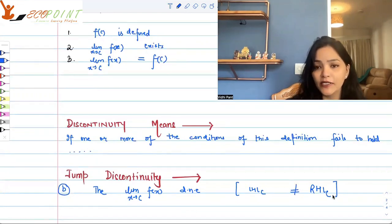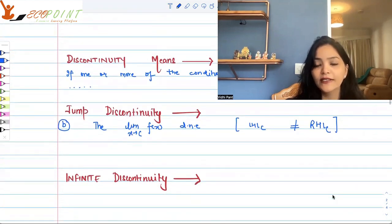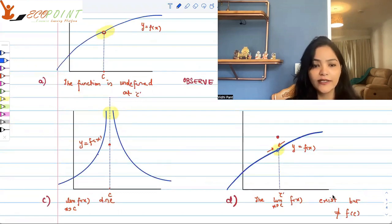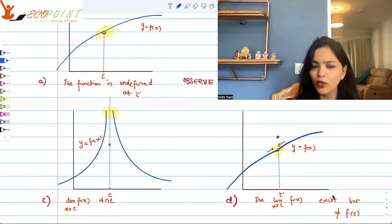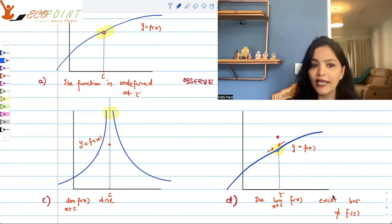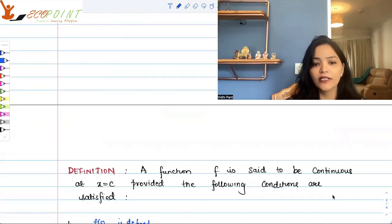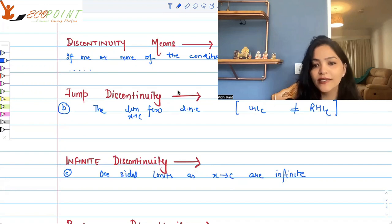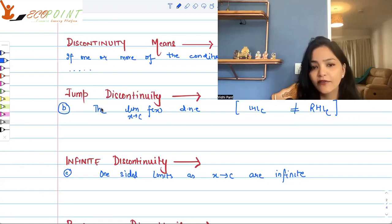There is another kind of discontinuity seen in graph c — infinite discontinuity. The limit does not exist because it goes to infinity. The functional value was there at c but different from the limit. One-sided limits as x approaches c are infinite, and that is what is called infinite discontinuity.